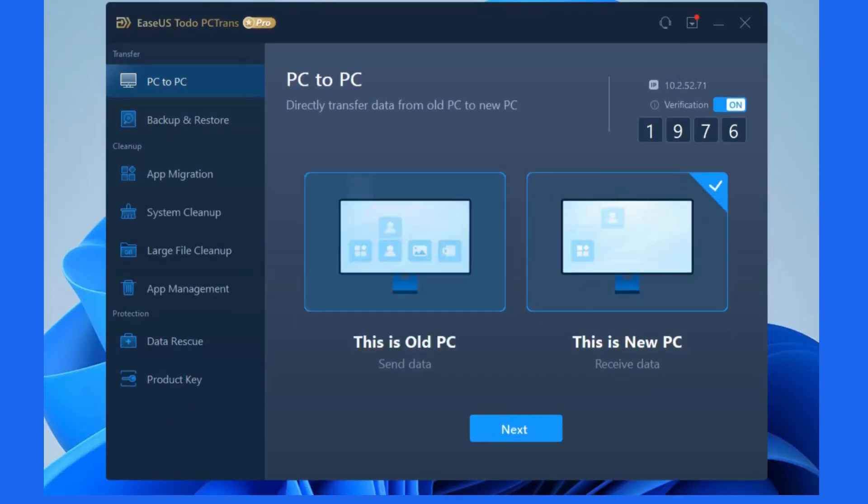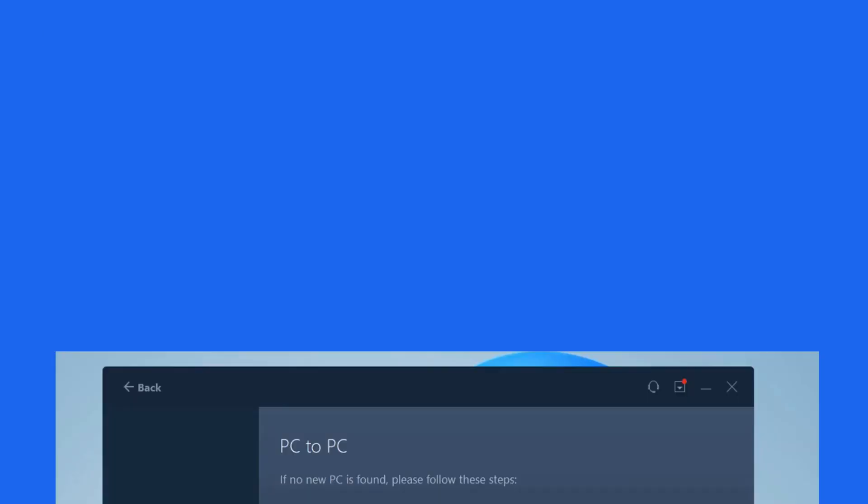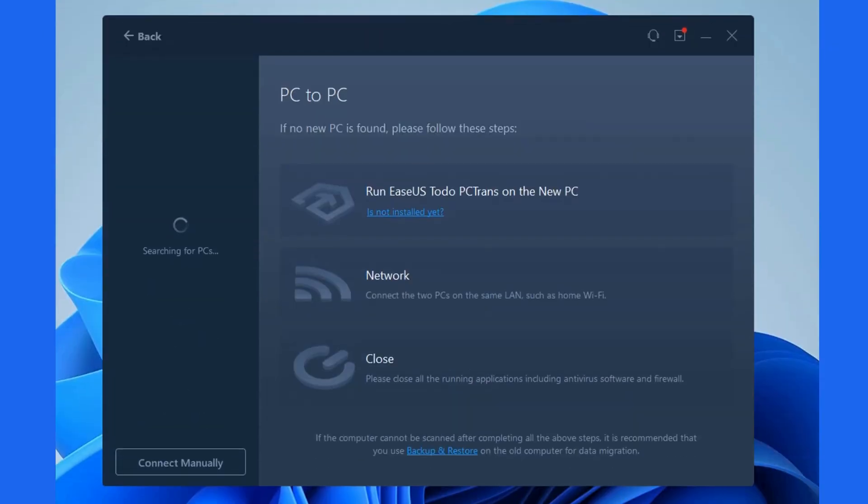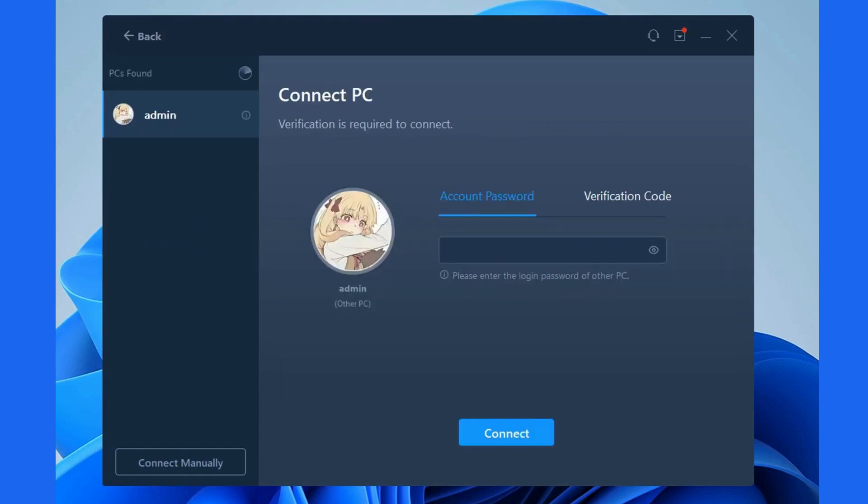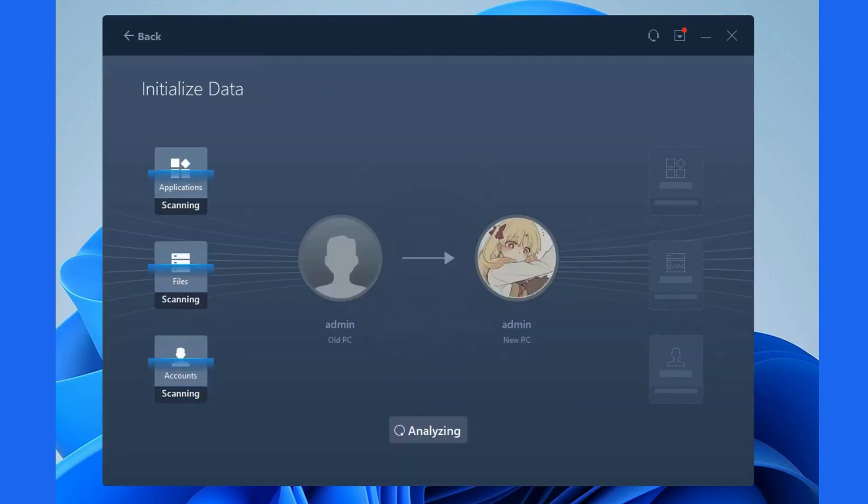Firstly, run EaseUS Todo PC Trans on both computers simultaneously. On the source computer, tick This is the old PC. Wait for the new PC to be found and confirm the verification code on the new PC, fill in the code on the original PC, and connect the two PCs.